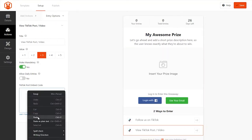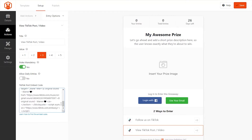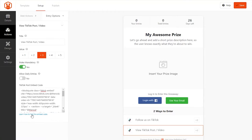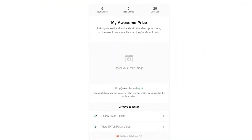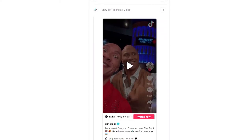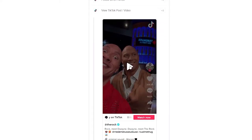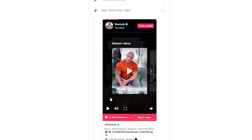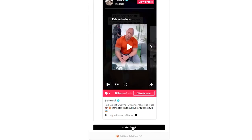Simply paste the embed code of your TikTok post or video in the Entry Options panel, then choose the entry value and other requirements. Inside the plugin, we even have instructions on finding the embed code to make it easier. Unlike the Follow action, users won't need to visit another page to enter your giveaway. Instead, they can watch the video or view your TikTok posts in the giveaway widget, which is an excellent way to keep them on your website longer.